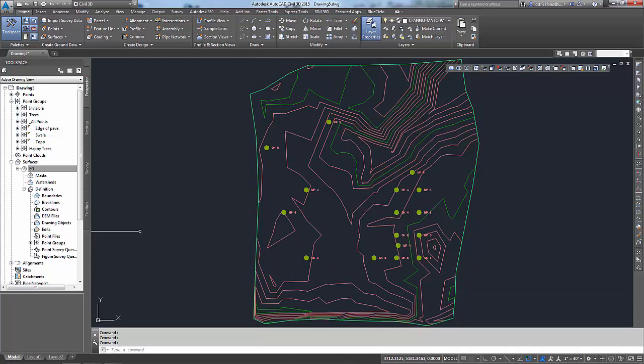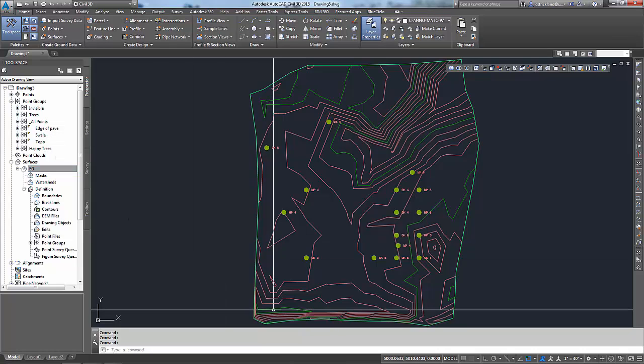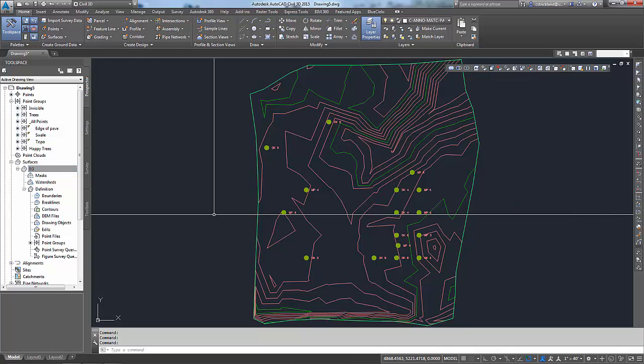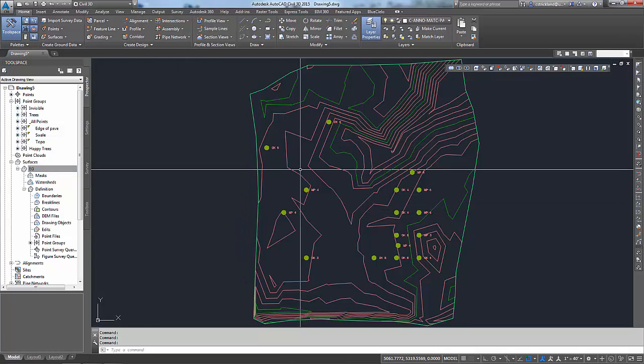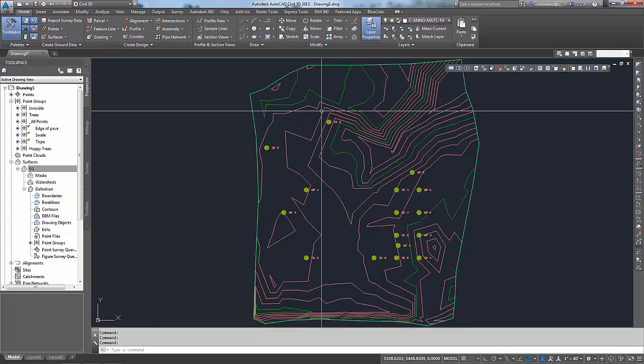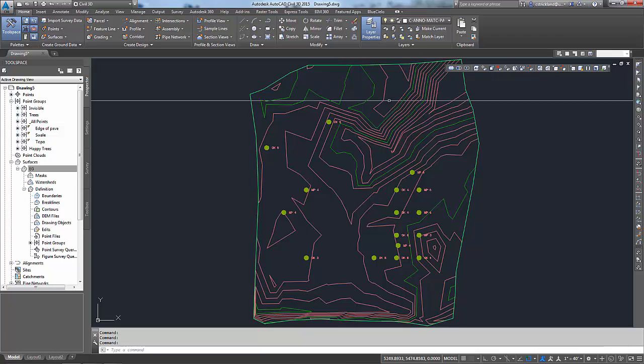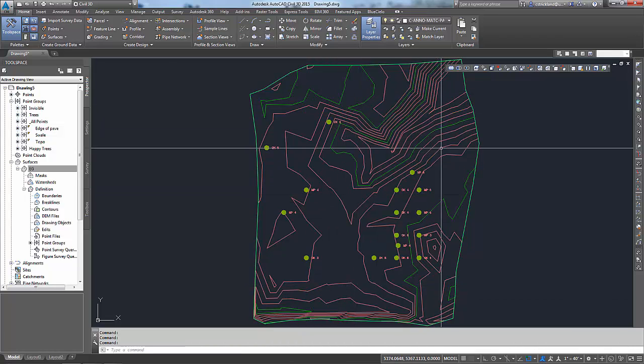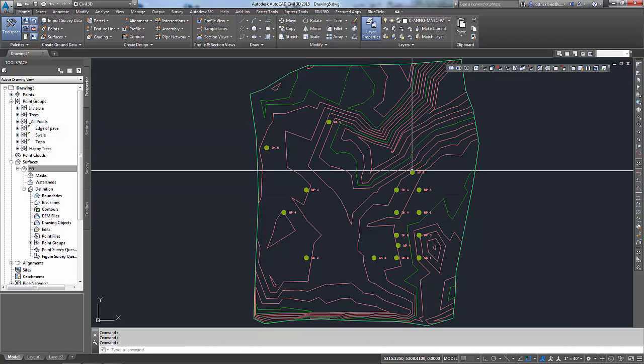That's not bad. We're going to go back and use those edge of pavement points to draw a line to make break lines in a later video. Now that I've gotten that how I'd like it, I would like to go back and label this a little bit, throw some labels on here so I can see what my elevations are.